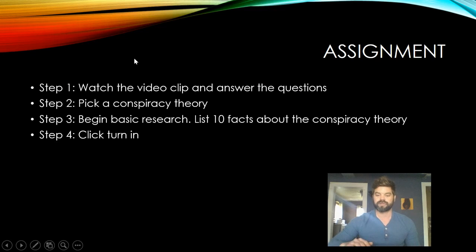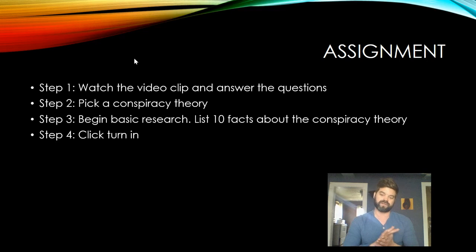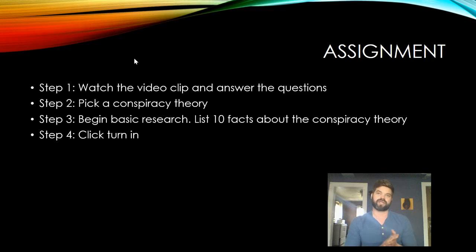And that's it — real simple, basic assignment, guys. Trying to switch up class a little bit. Hopefully this is interesting and fun for you. Get this done by Tuesday at midnight. Peace!